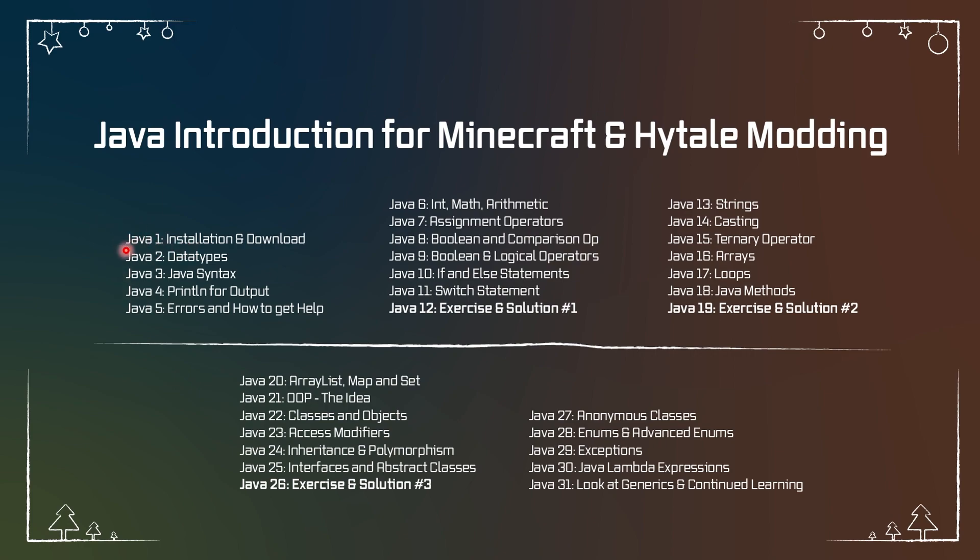If you are watching this in the present while this is coming out, then this is the actual schedule we're going to follow. We're right now here at Java 1, and then we're going through some of the basics. Then every Sunday starting at the 12th of December, we're going to have an exercise and a solution. I highly recommend just taking your time going through all of this.